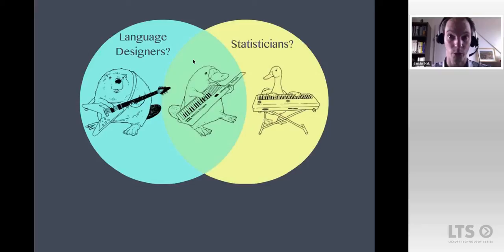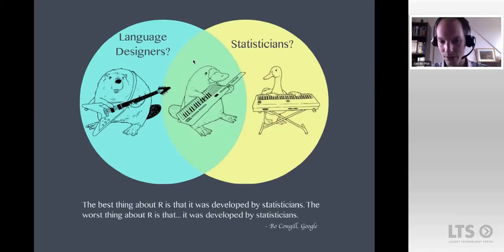Someone at Google phrased it like this: 'The best thing about R is that it was developed by statisticians, and the worst thing about R is that it was developed by statisticians.' There you have it.